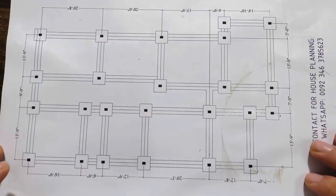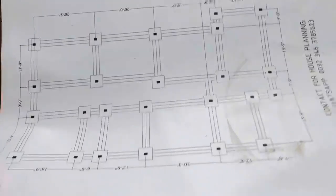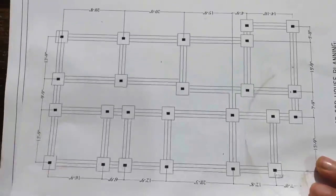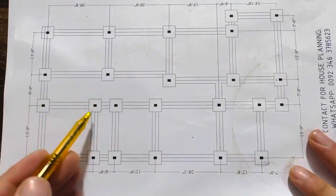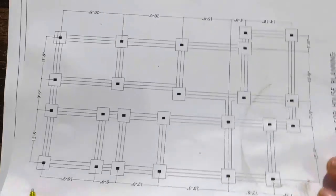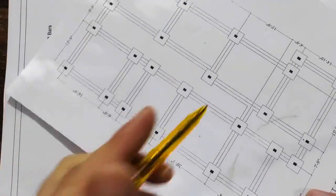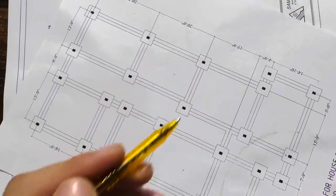Welcome back to Seven Engineers YouTube channel. In this short video lecture, I will guide you for this footing plan. You can see clearly this is a layout plan, especially for footing, and inside this you can see this is the column.